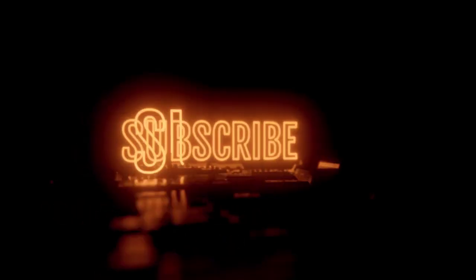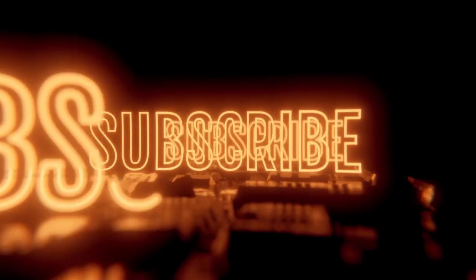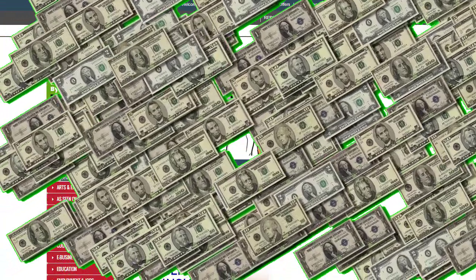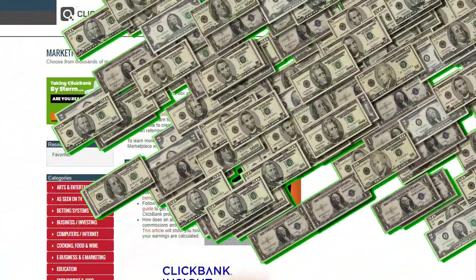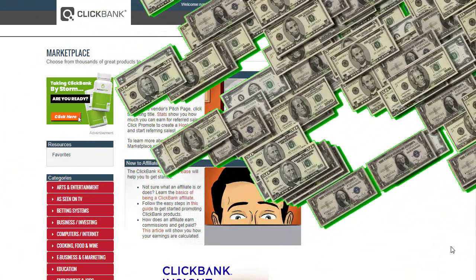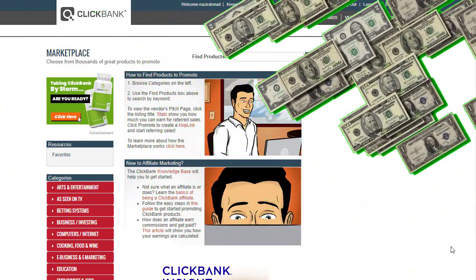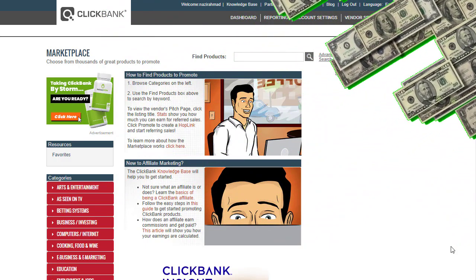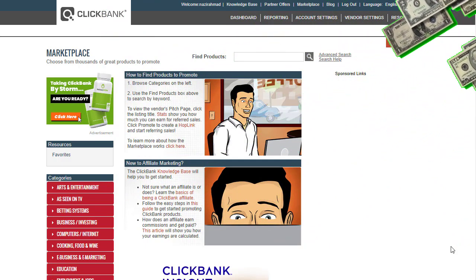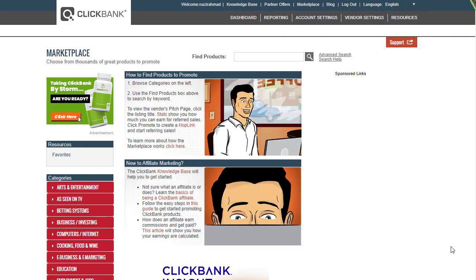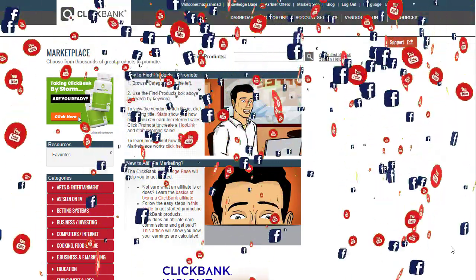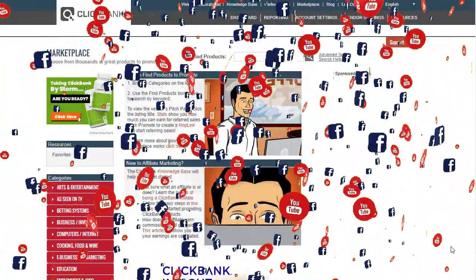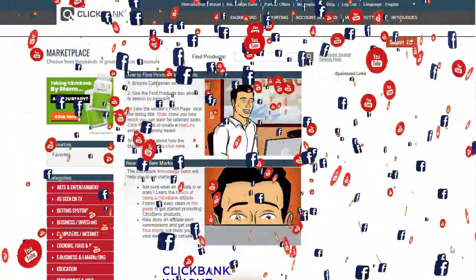You need to watch the full method and strategy without skipping any part, because we are combining three or four websites together to maximize results. From this strategy you can make $600 or more very easily.